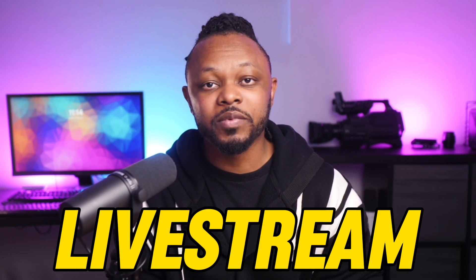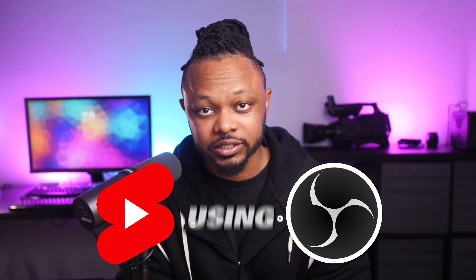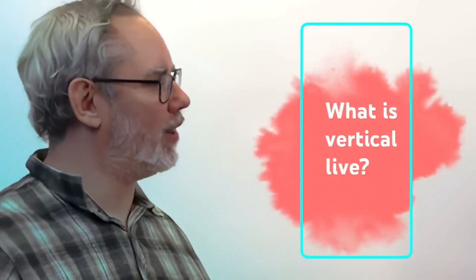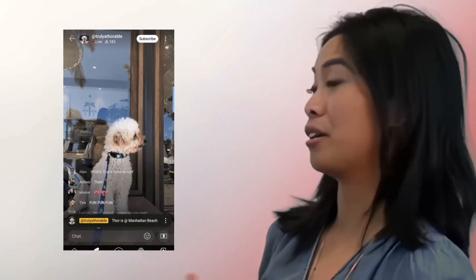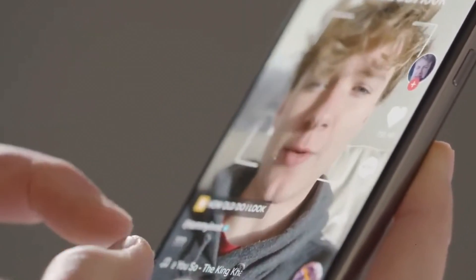In today's video, I'm going to show you how to live stream to YouTube Shorts using OBS in vertical mode. Let's start with vertical live — what is it? Vertical live is the ability to go live vertically and have it show up in the Shorts feed. YouTube has introduced a feature where people scrolling through Shorts will see your live stream pop up, similar to how TikTok does it.